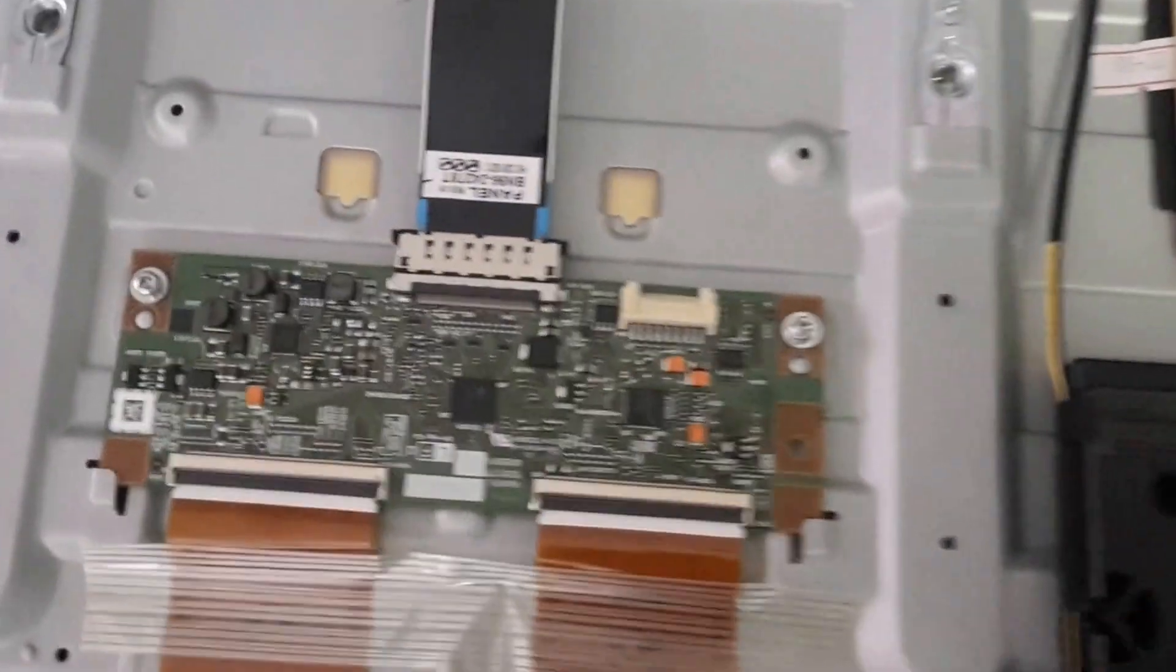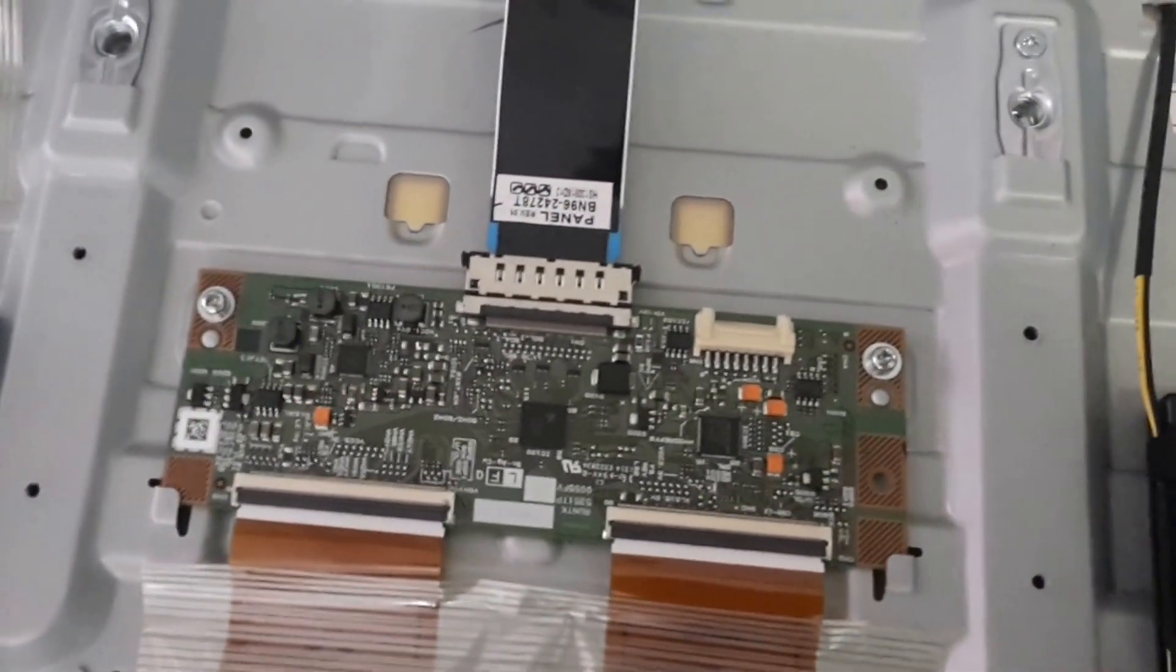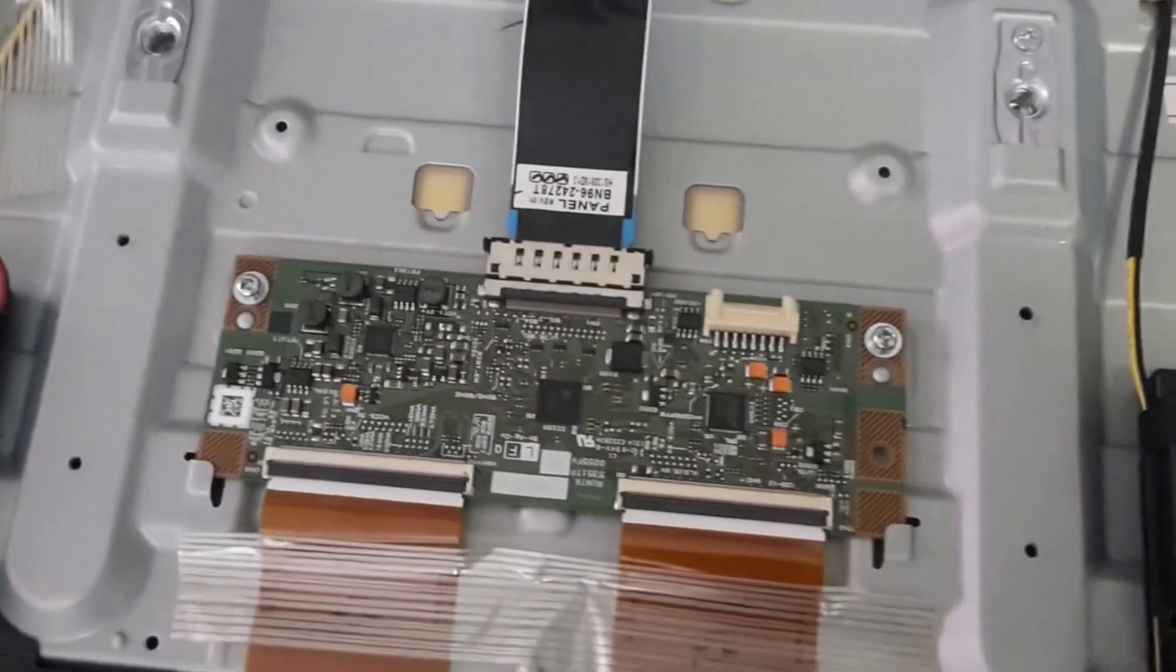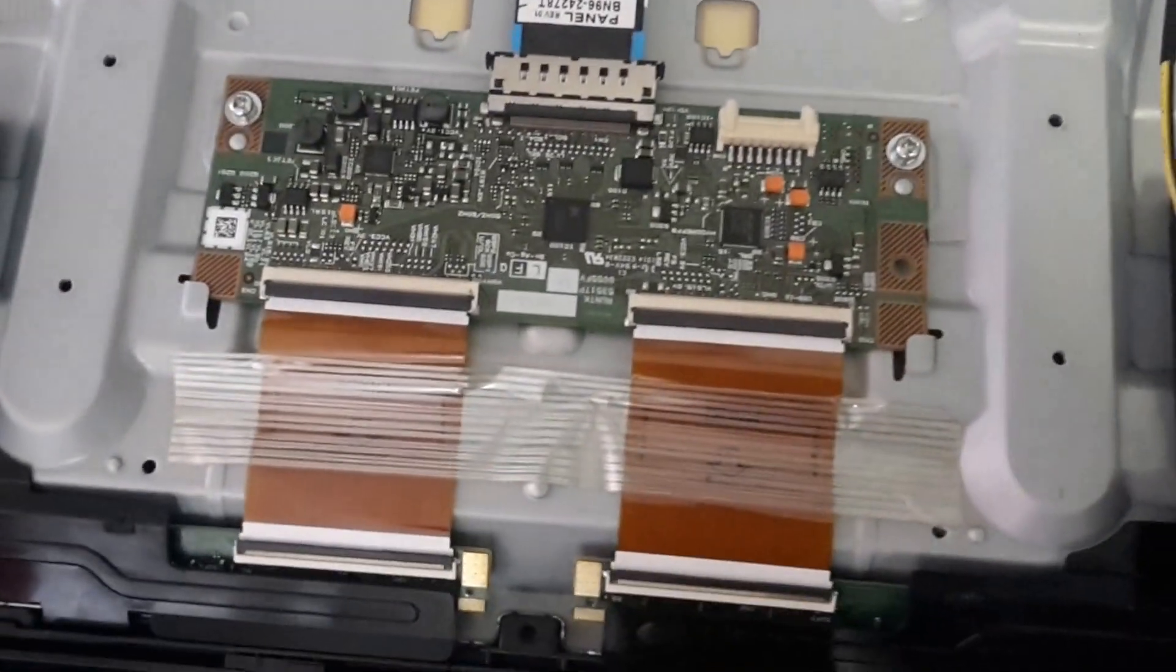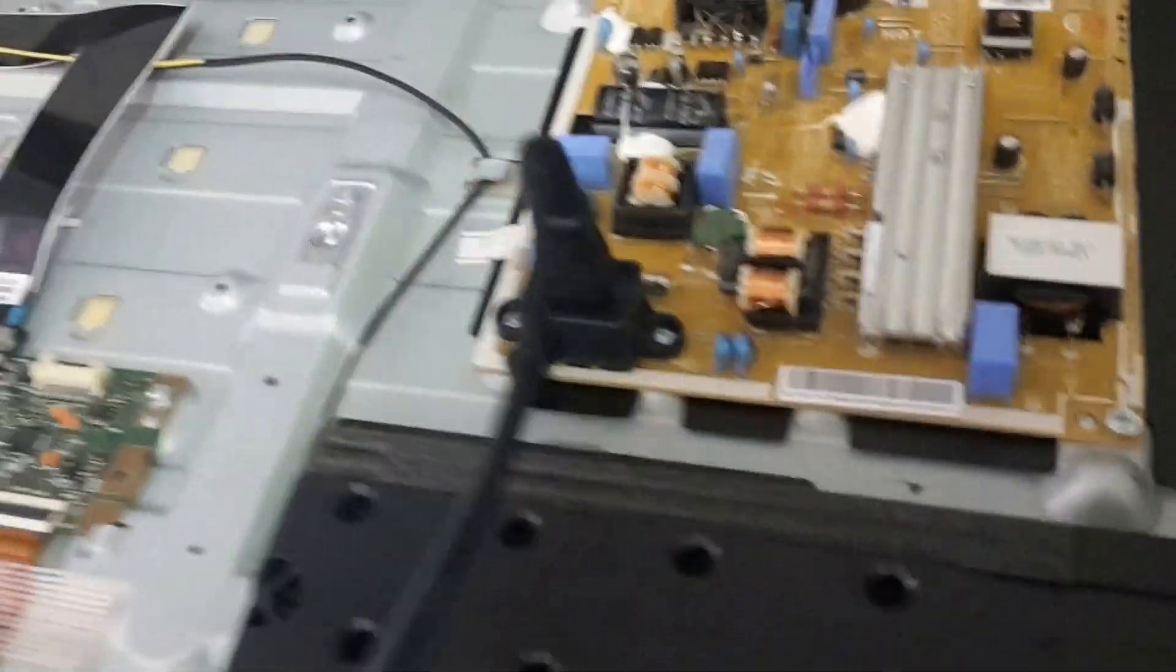Alright guys, so I've gone ahead and plugged the T-Con board back into the TV, applied the two retaining screws, plugged the LVDS cable as well as the two ribbon cables and the power cable. So we'll go ahead and apply some power to this TV. We'll flip it over.